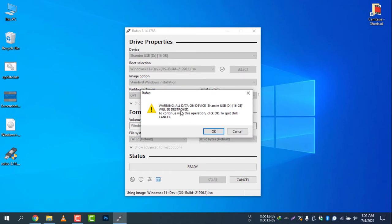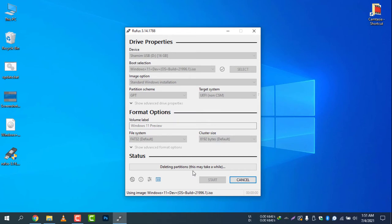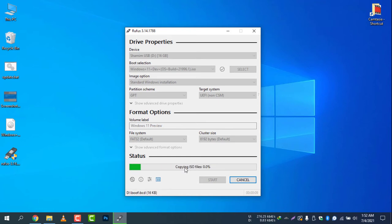There you go. A warning appears: all data on device My USB 16GB will be destroyed. Click OK. It's processing, this may take a while. Now it will create a partition and make the USB device bootable. It's now copying the files.